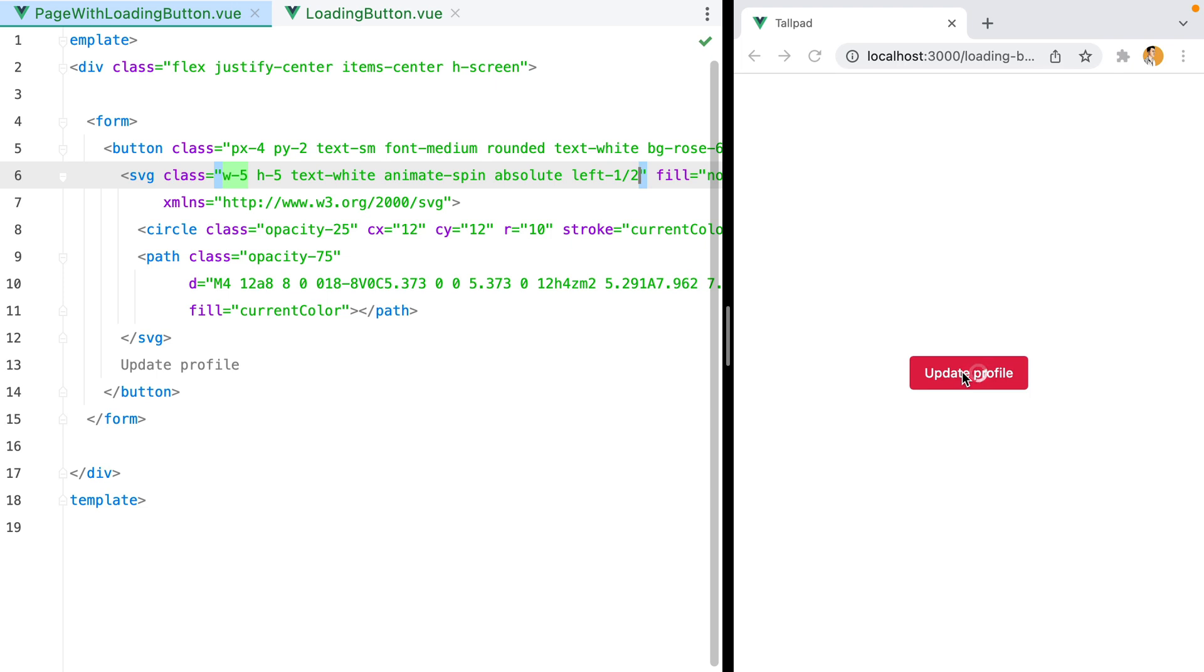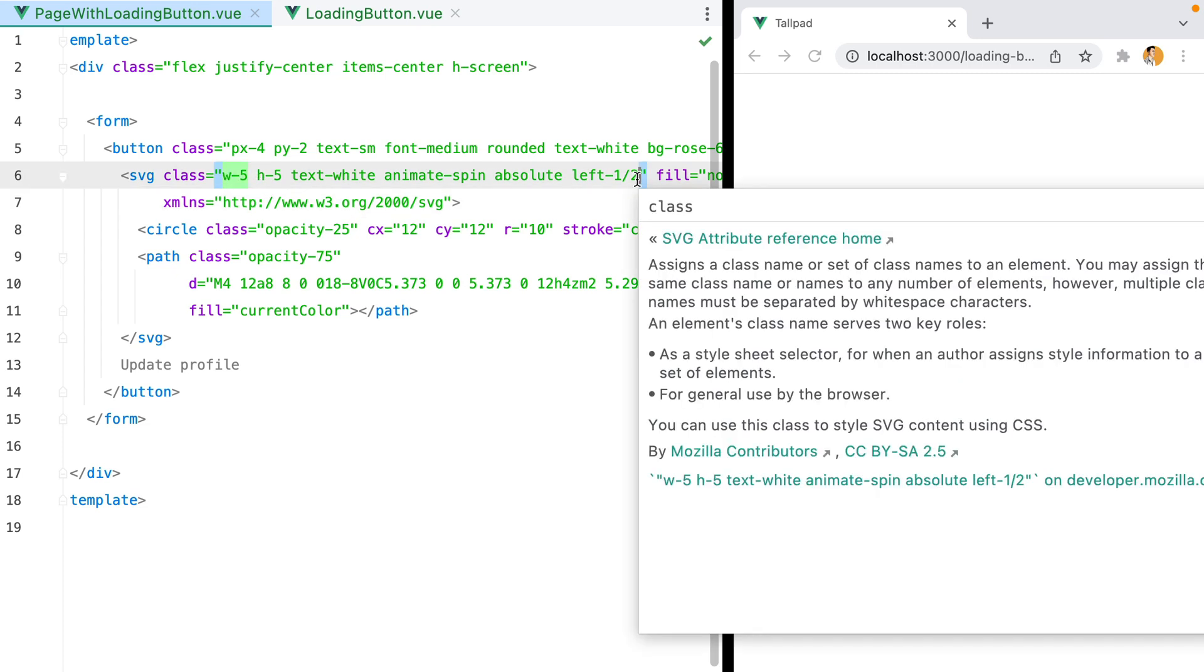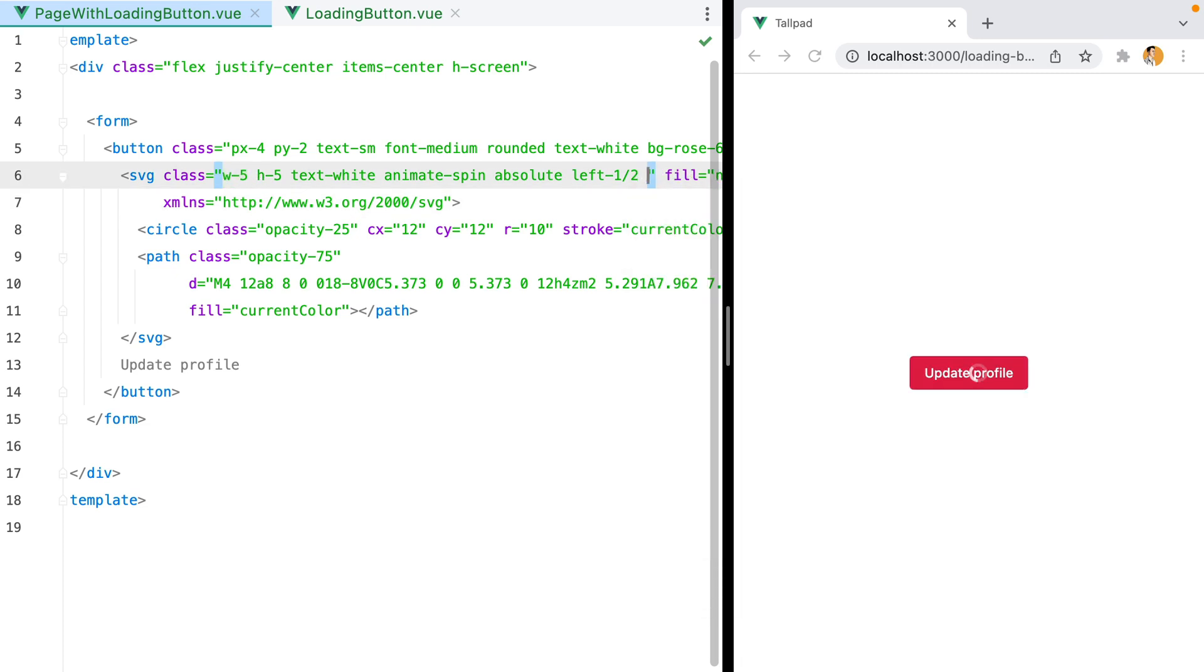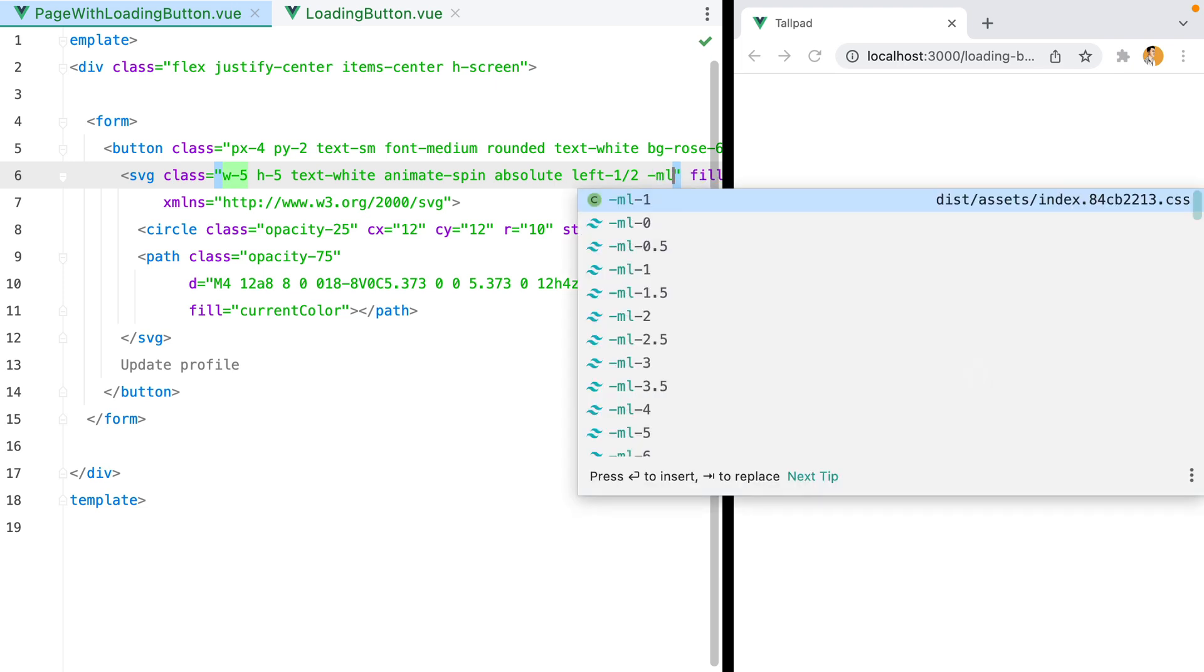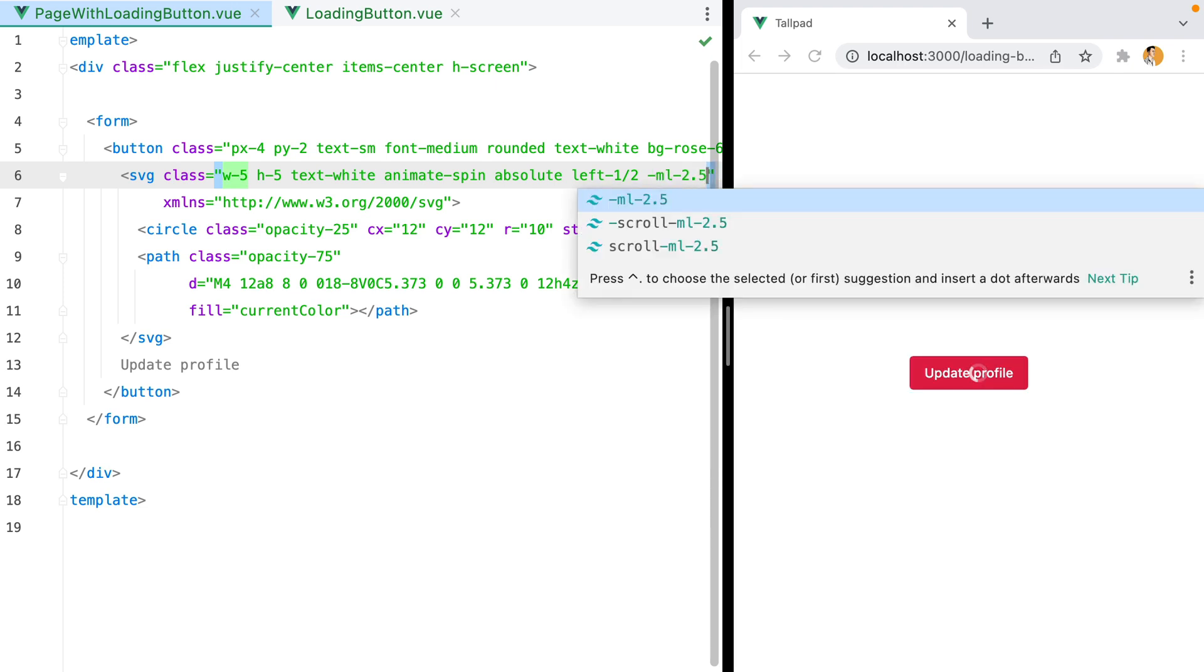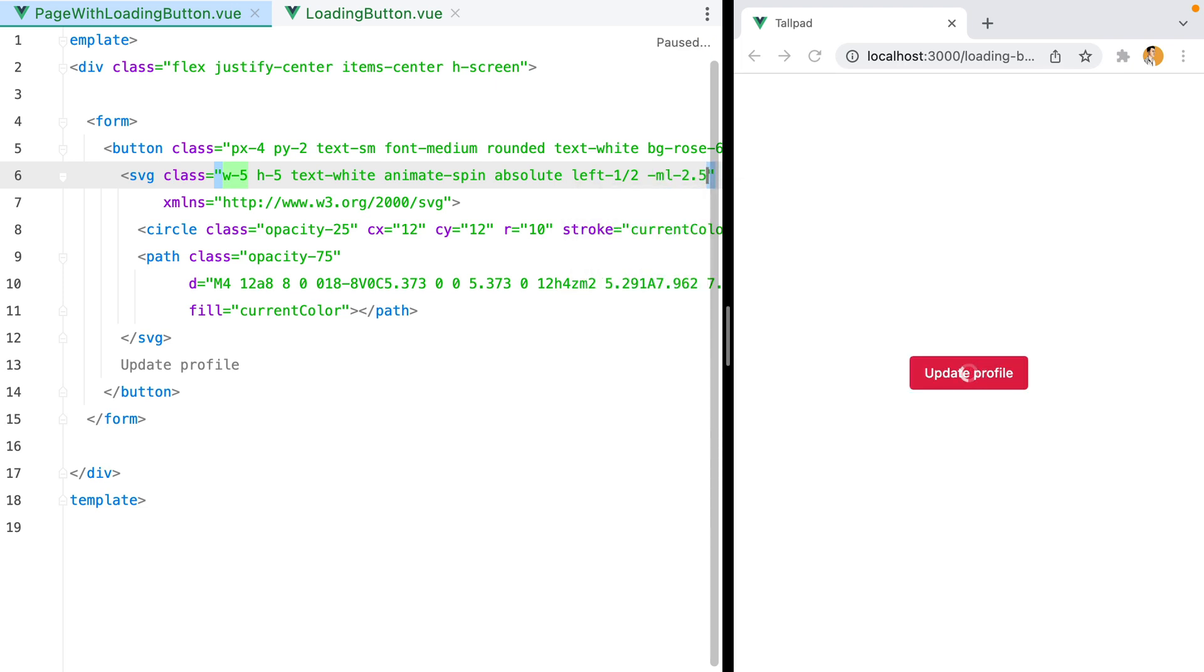We need to drag it back to the left a bit. And that bit is equal to half of the spinner's width. So if our width is 5, we'll need a negative margin of 2.5. So -ml-2.5. And here it is, the spinner is now directly in the middle of the button.